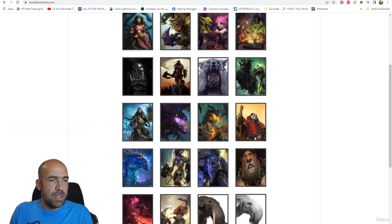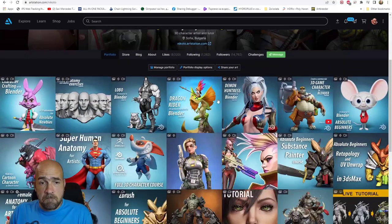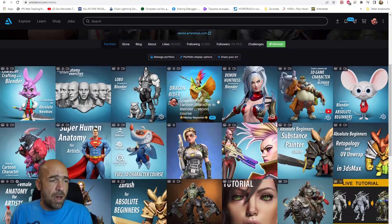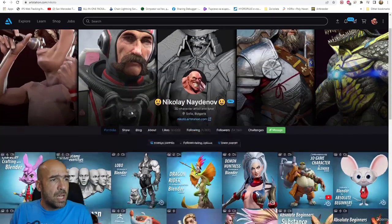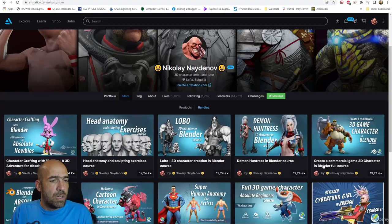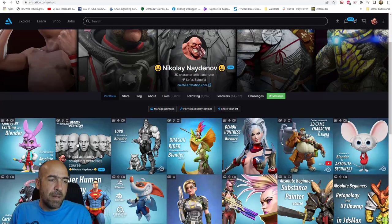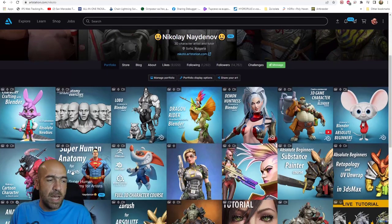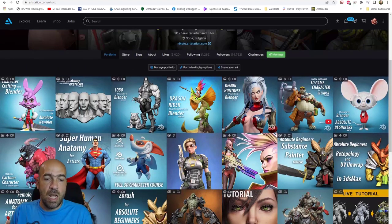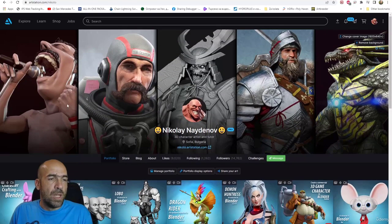If you like this course, and if you haven't done any of my other courses, you can check them out on my ArtStation page — Nikolai Nidenov. Check out the ArtStation store to see all of the courses. If you want to develop yourself as a character artist, I recommend the head anatomy and sculpting exercise courses, the superhuman anatomy and female anatomy for artist courses, and of course the other character courses. See you in the next course!